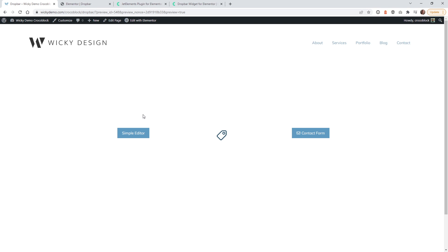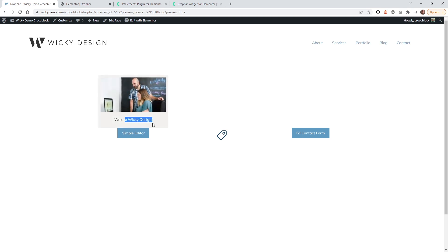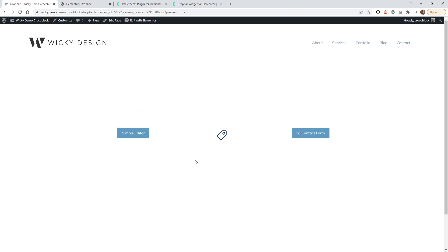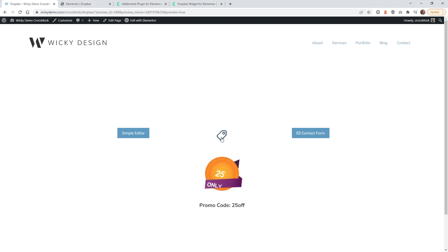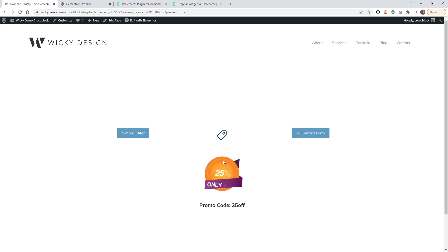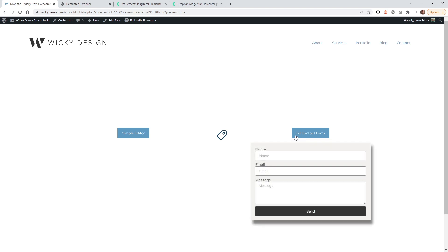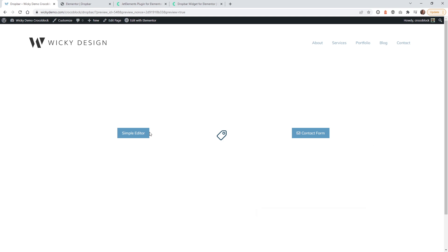The first example is a simple drop bar with just an image and some text — when I hover over this you can see those two things appear. The next two examples will require Elementor Pro. In example two I'll show you how to add a Lottie animation so when the user hovers over an icon they can see something like a special promo code. The third example shows how to display a contact form when you hover over a button. This first example will not require Elementor Pro.